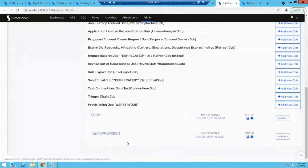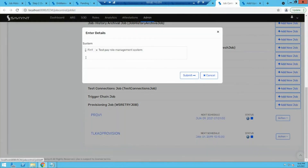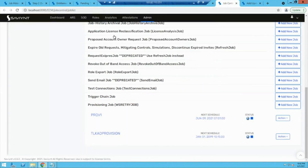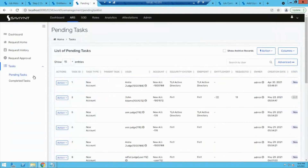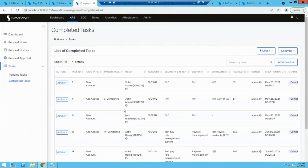We have to run the WS retry job and tell Savient to provision these tasks using the provisioning job. To run the provisioning job, we specify which security system we want to provision access for, then submit it. The job gets triggered, and it will move from pending task to completed task, and the access will be provisioned for the end user.